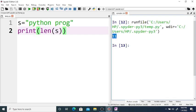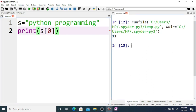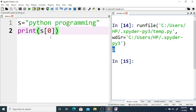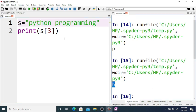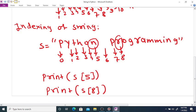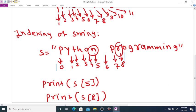So for the string Python programming, if you print s[0] it prints the first character P. If you use s[3], counting zero, one, two, three, it prints H. If you print s[8], it prints R. So indexing is used to access or print a character by just using its index number.